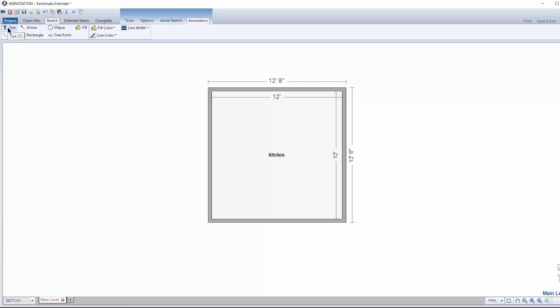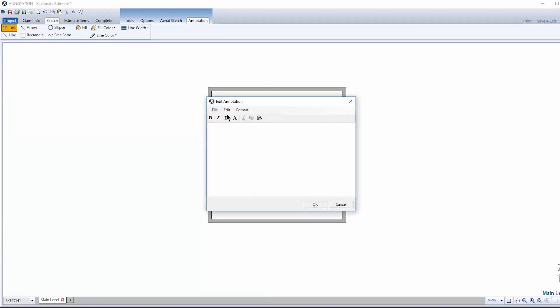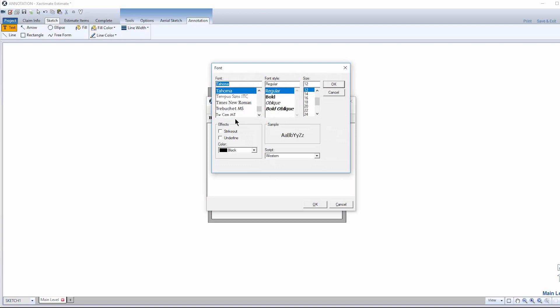Select the Text tool in the upper left or use the keyboard shortcut T. You can customize your text by selecting the Font button and choosing the font type, font color, style, and size.